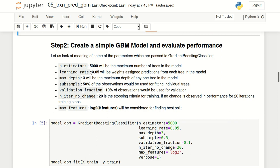The second parameter is learning_rate, which is the weight assigned to predictions from each tree. In this model, learning_rate will be 0.05. Lowering the learning rate means that the model will take longer to train, but it will result in a better fit.